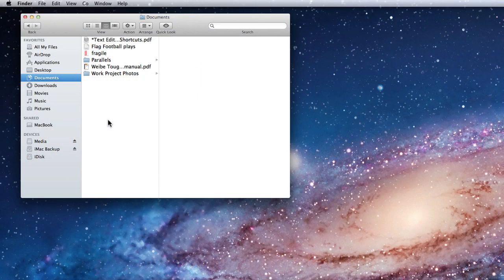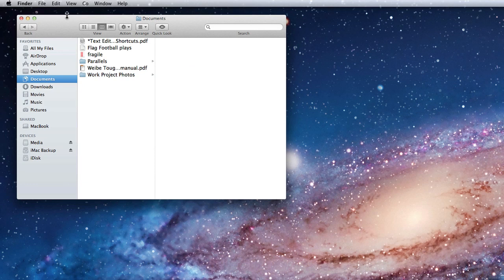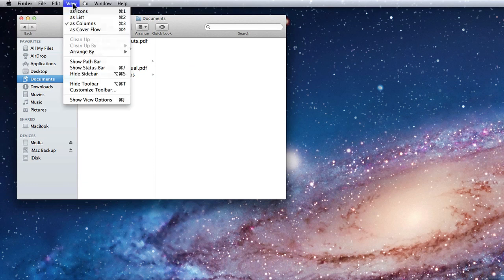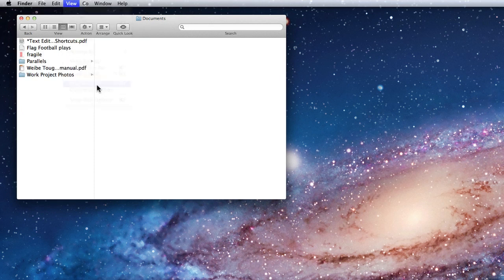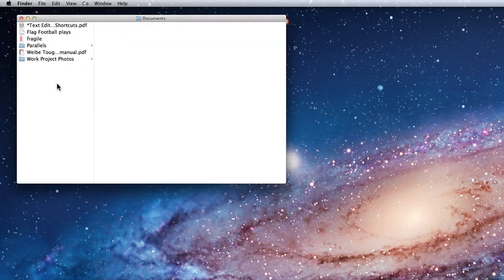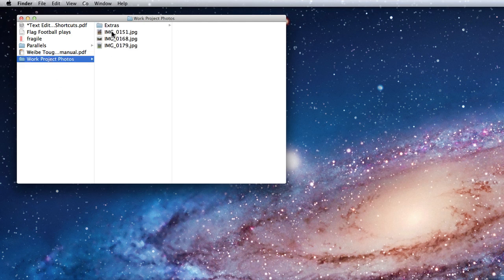The general look of the Finder window can also be adjusted with a few options in the Finder View menu. Here I can choose to hide the sidebar and the toolbar. This leaves a very minimalistic Finder window. If you get comfortable navigating with keyboard shortcuts like Shift-Command-O to get to your Documents folder, using this kind of view can work.